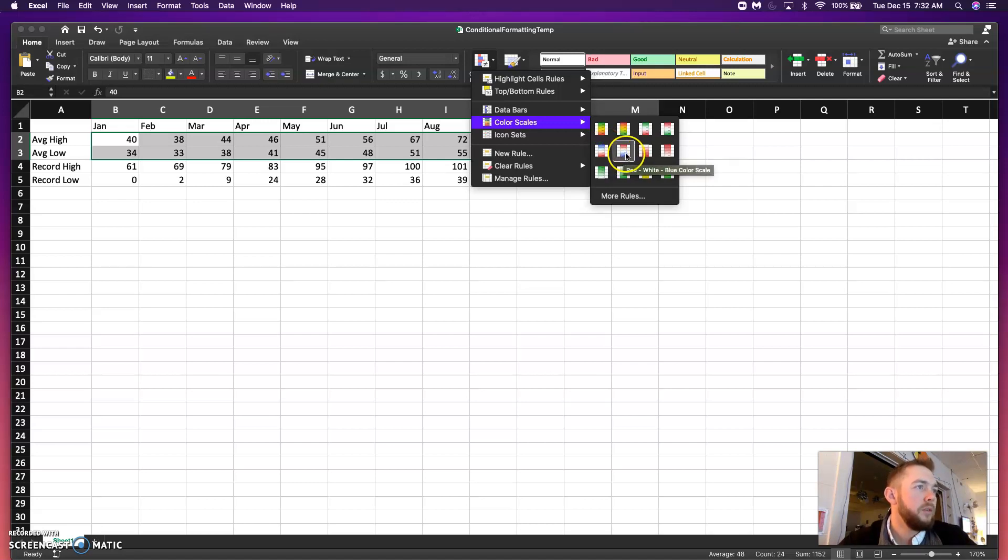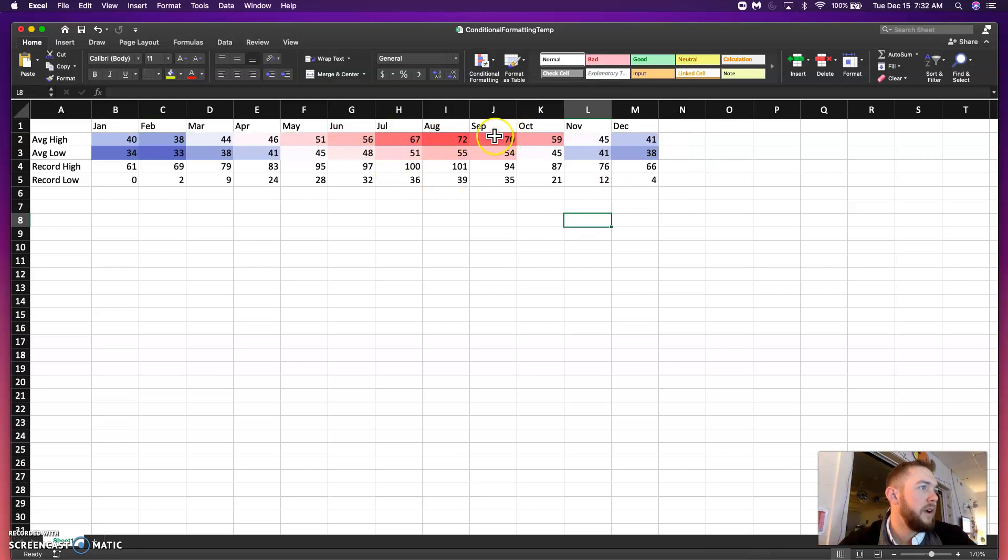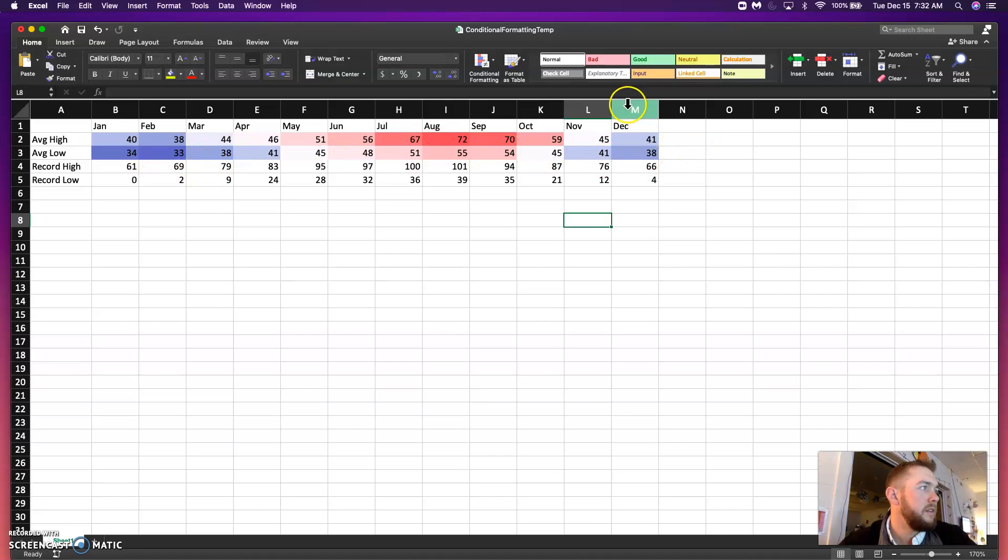We're going to use this one because red is going to indicate hot. Blue is going to indicate cold. All right. So, you can see we have our hot months here in July, August, and September. And our cooler months in December, January, February.